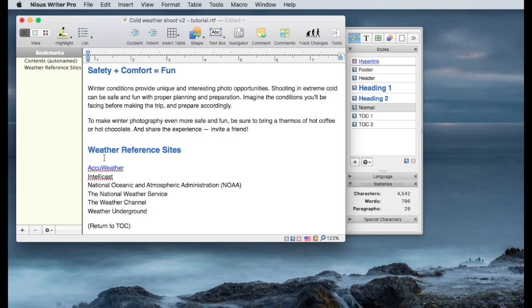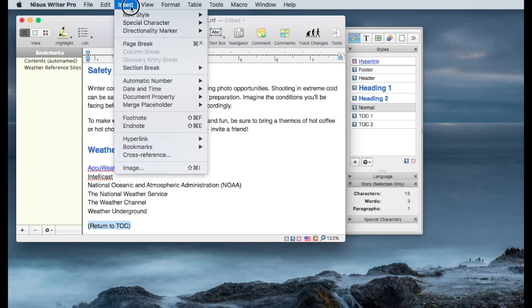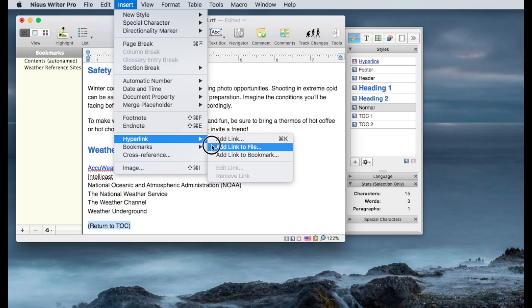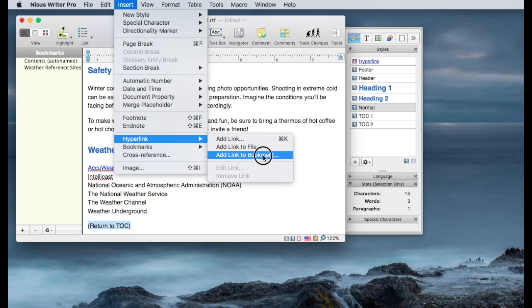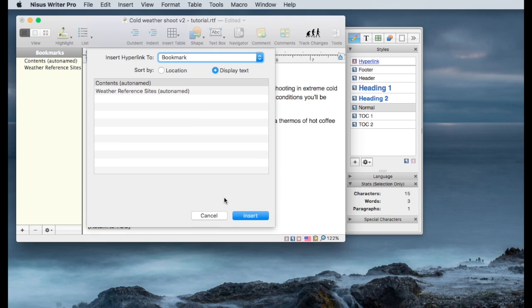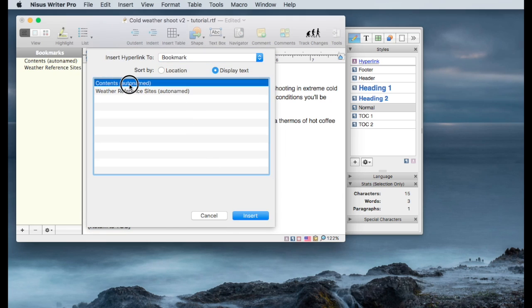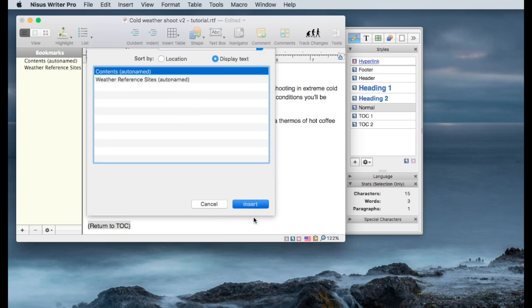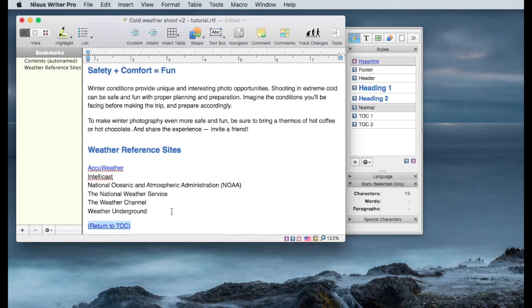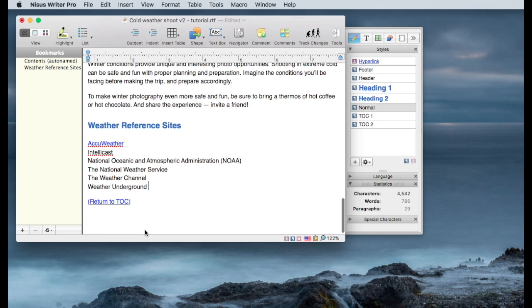I already have table of contents created in the bookmarks. I'm going to highlight this return to TOC. Go back to insert, hyperlink, hyperlink, or add a link to a bookmark. Now I want to select contents and do an insert. And now you can see this is a hyperlink. It's blue with the underline using the hyperlink styles, as you see over here.